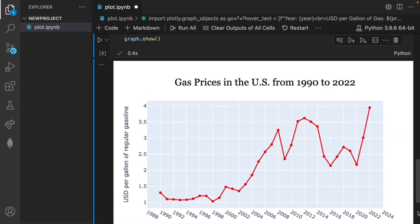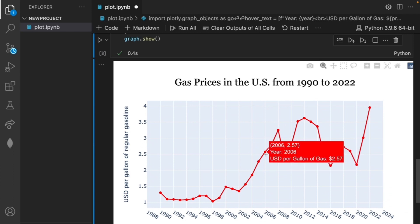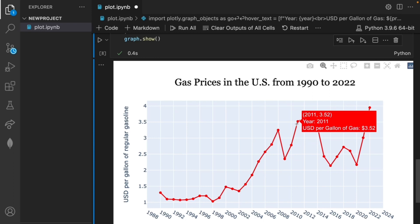Compared to our graph from before we now have a lot more features. First of all we can hover over each point and see the coordinates, year and gas price for that year. For example, over here we're able to see that the year was 2011 and the average gas price was $3.52.